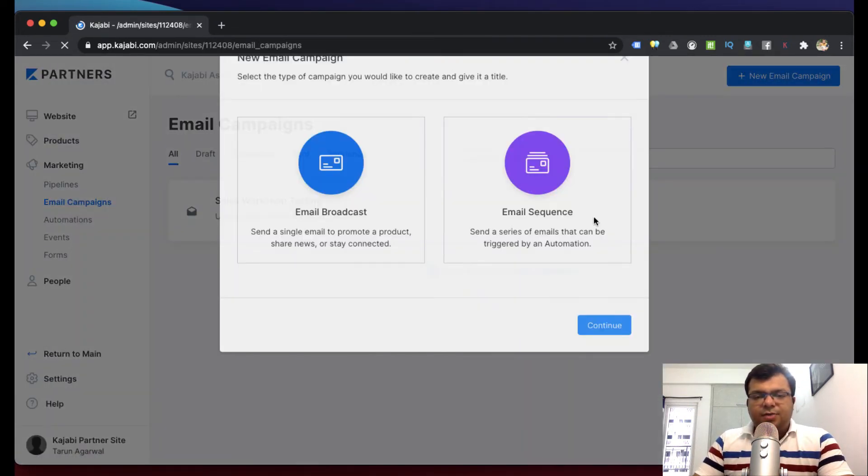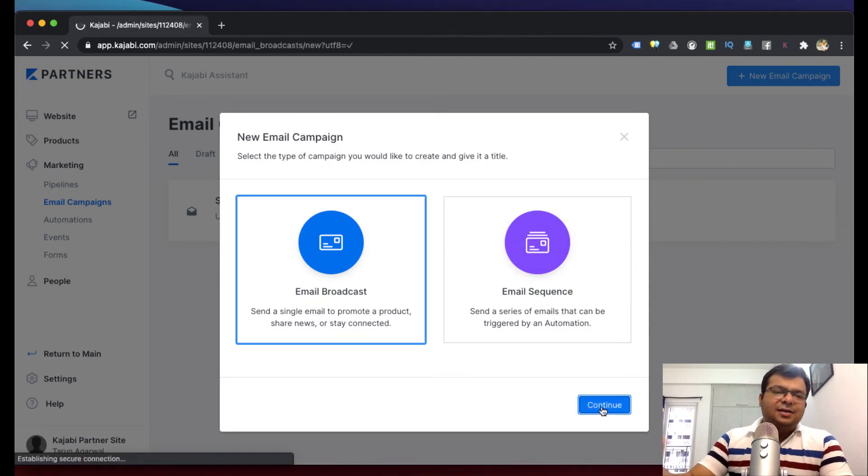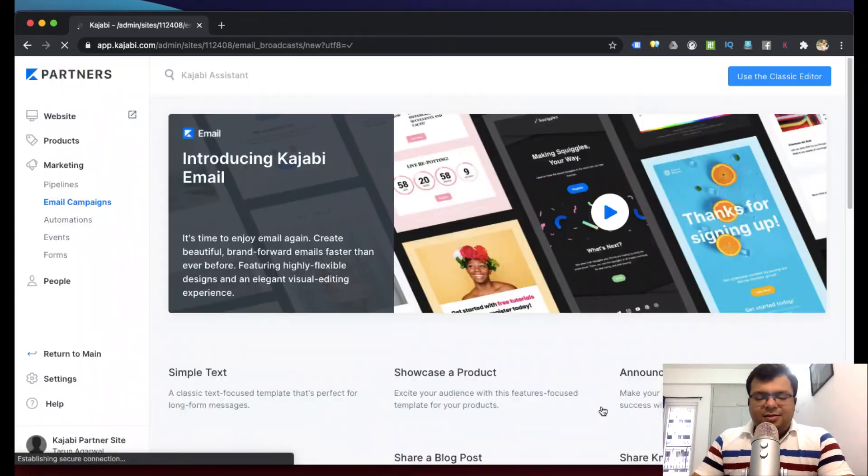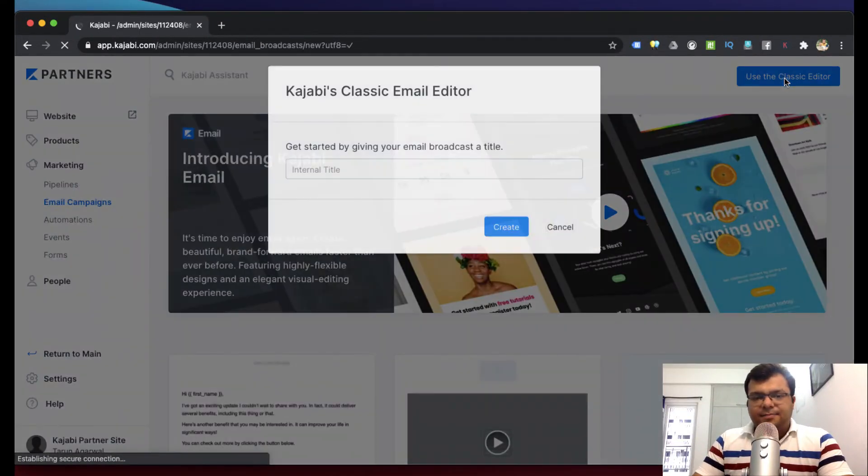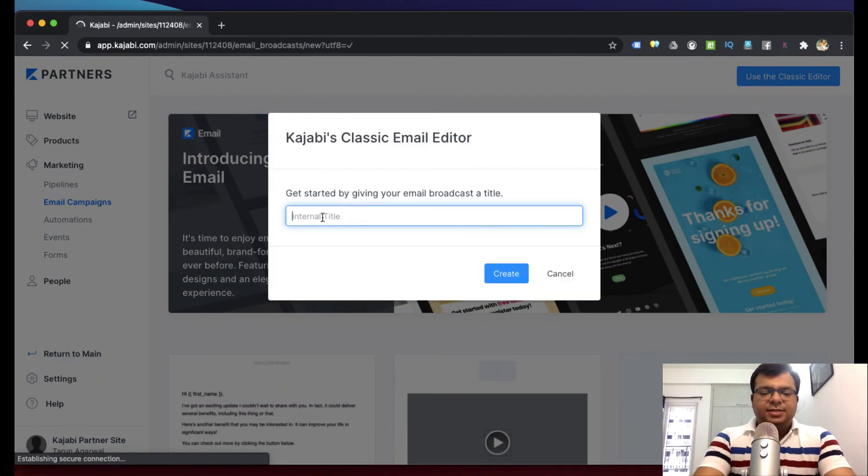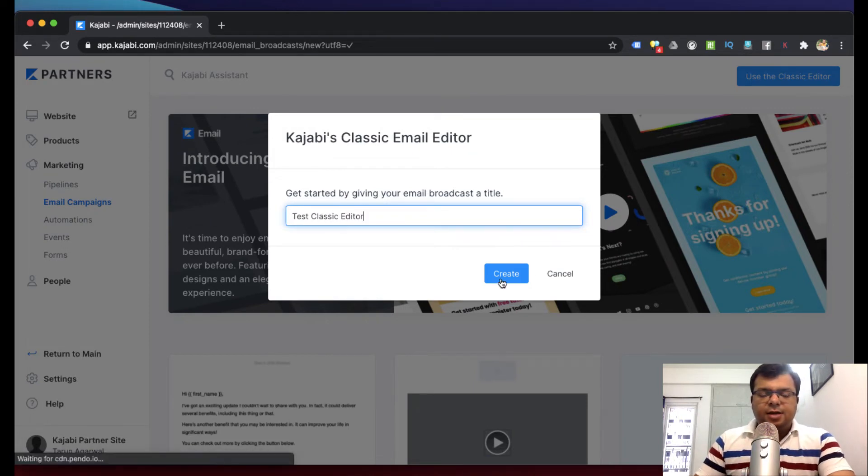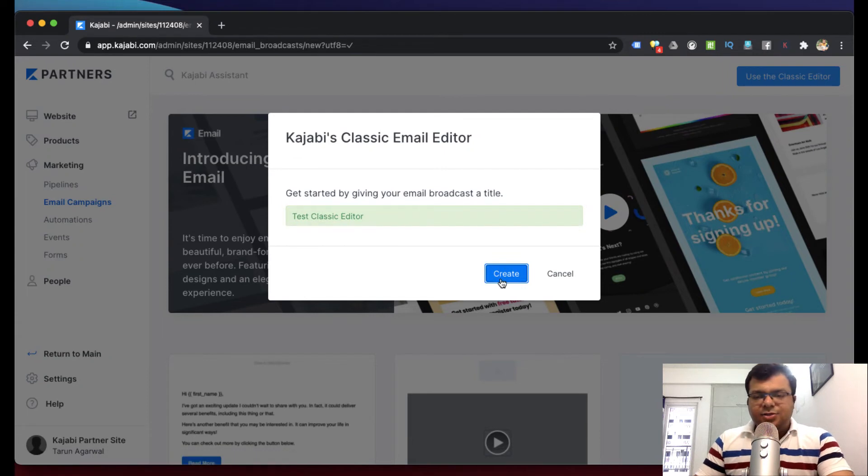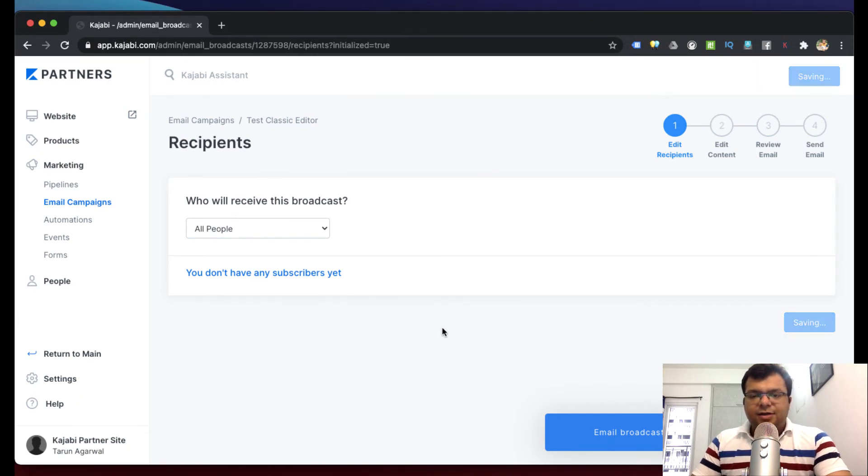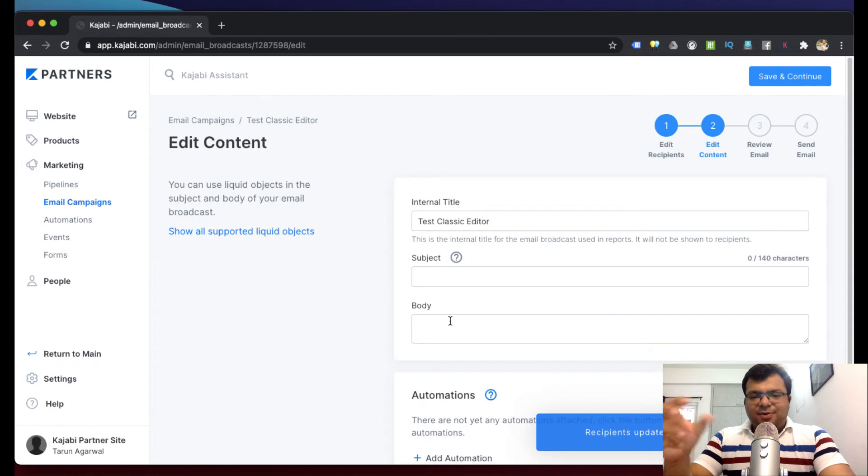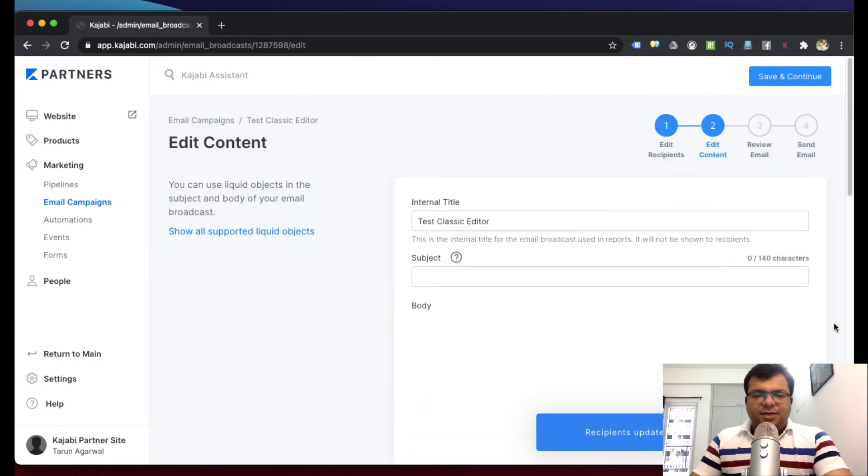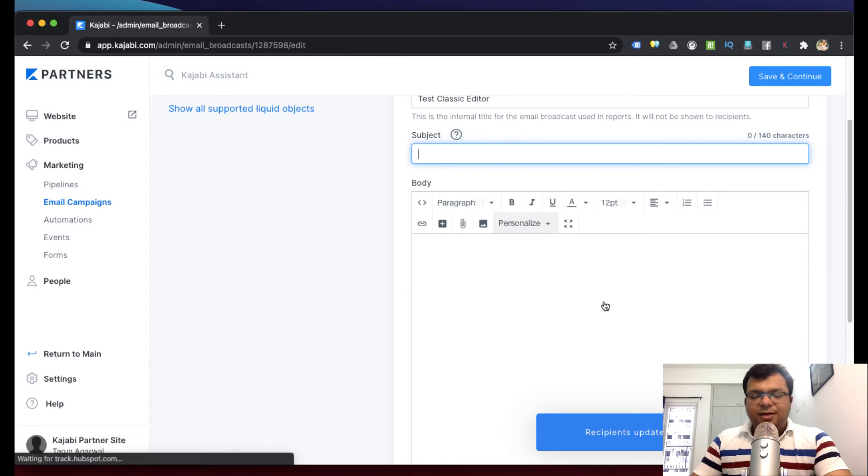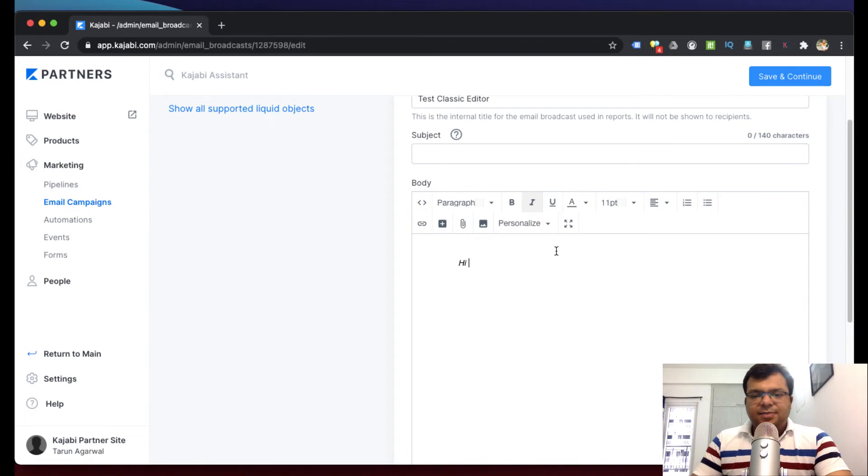Now let me quickly show you one more thing. Suppose I create a new email campaign, broadcast email, and suppose if you want to use a very simple classical template, you can just go to use classic editor - 'Test Classic Editor' - create. Again it will ask you who to send the email to. You can filter out people - who should receive this email. Suppose all people, then save and continue.